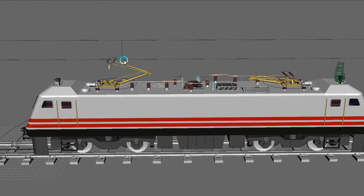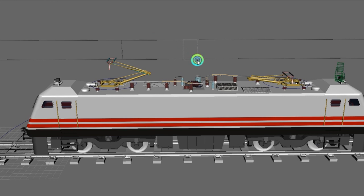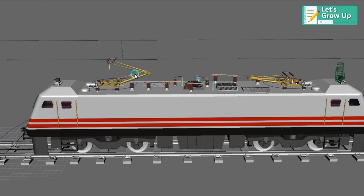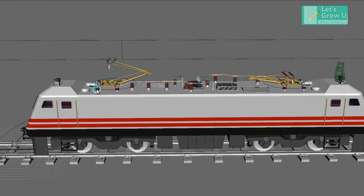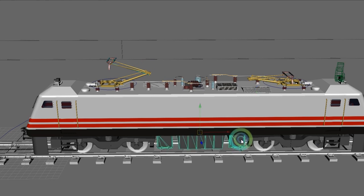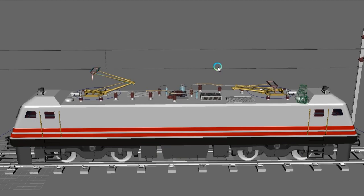I will explain the transformer and inside components, the binding. You can see this catenary wire, overhead equipment, and the pantograph is touched with this OHE. The OHE is collected by some devices through this transformer because the transformer is an important part.